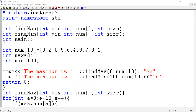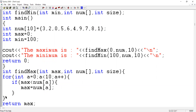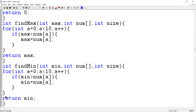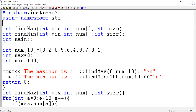I declared two variables for findMax and findMin. There should be a for loop because we have to check all 10 elements. Likewise, there should be a for loop for the min variable, to check all 10 elements. After that, you can call these two functions and use a cout function to get the output.